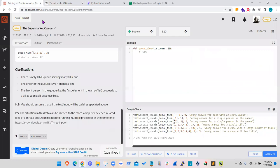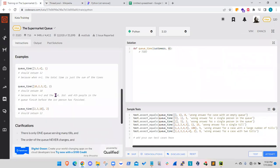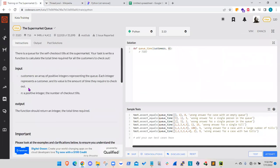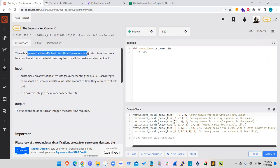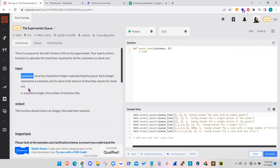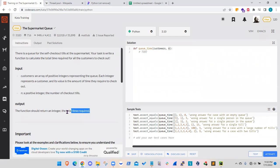So basically the explanation here is very straightforward. There's a queue for self-checkout at the supermarket and we are given the number of customers and their corresponding checkout times. And we are also given the number of cashiers actively working.